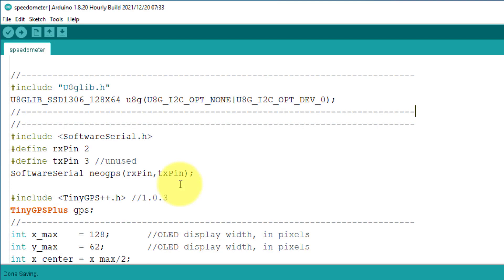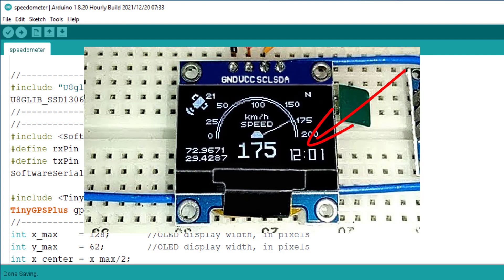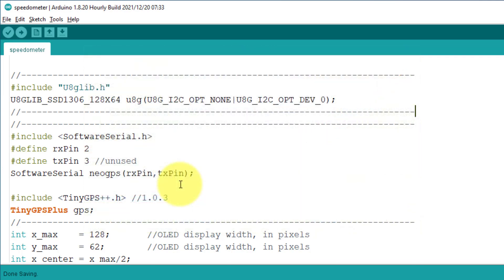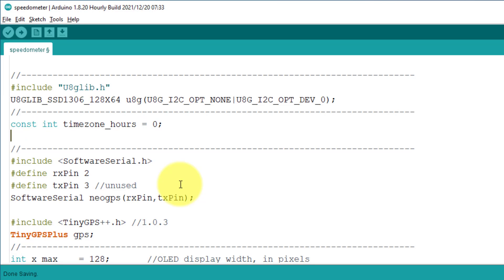This is the sketch file of my GPS speedometer project. The time displayed here is the UTC time, and I am going to convert this time into your country's standard time. We will create two variables in the code: one for storing the time zone hours, and the other one for the minute offset.